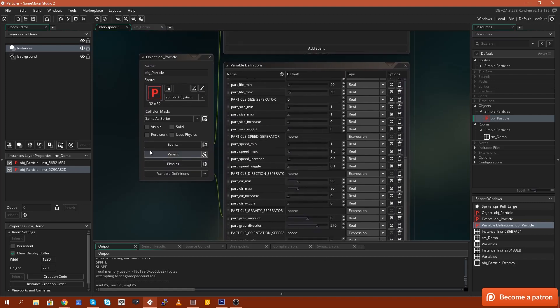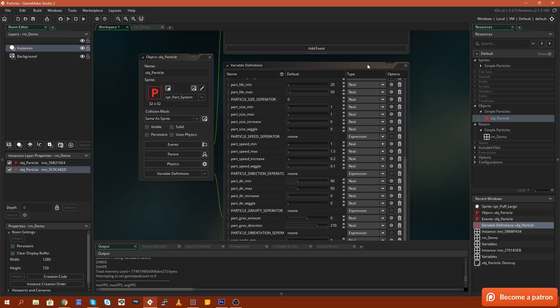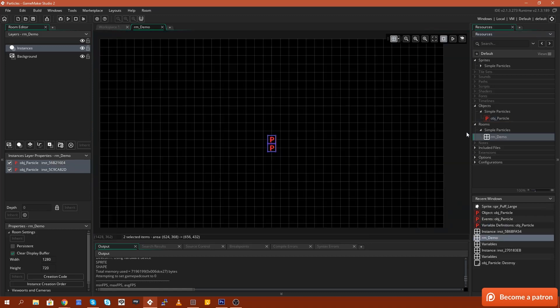The particle system object itself deals with the creation and memory management aspects of a particle system, but it allows you to just add these into a room and then configure them in such a way that allows you to get a desired result, such as the one that I've just shown you.